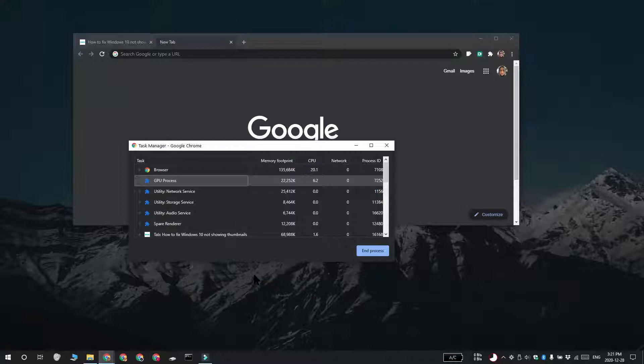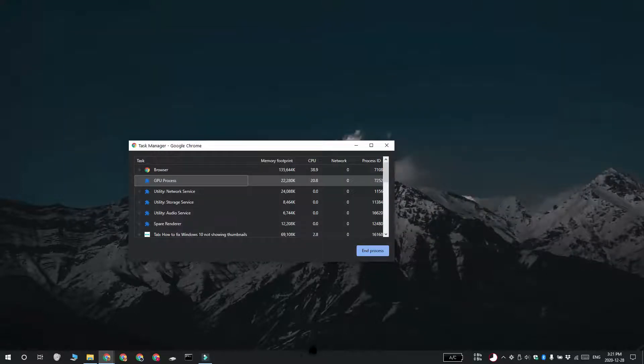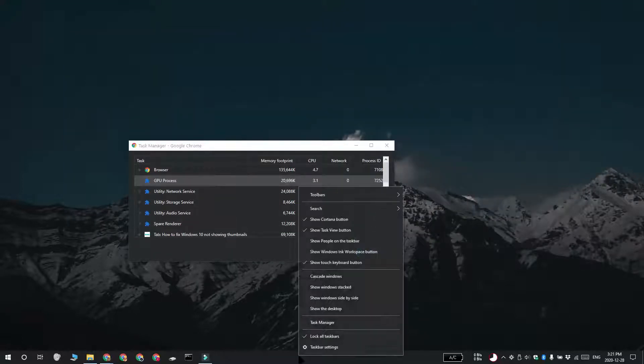So to identify this, what you have to do is right click the task bar and then select Task Manager from the context menu.